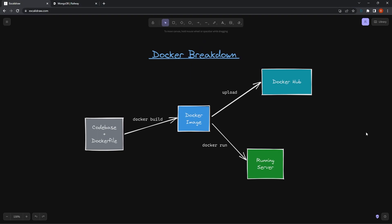All right, what is going on guys? So today I want to give you an introductory breakdown of Docker and give you an example of how you would actually use all this and Dockerize an app, then run it. So to start this, I drew out this very basic diagram to show you what all the different pieces of Docker actually do.